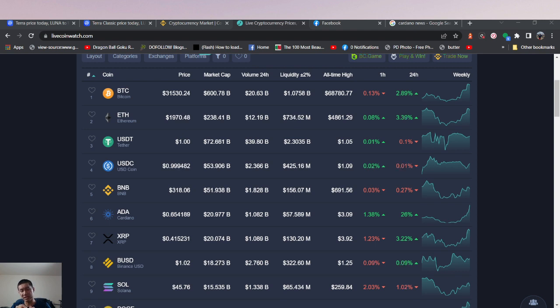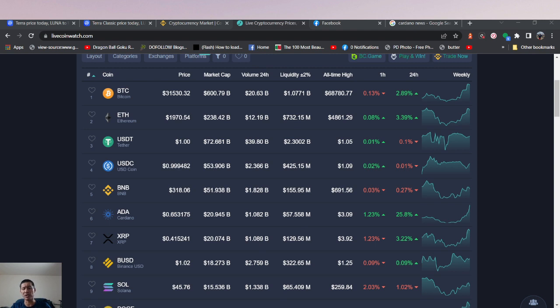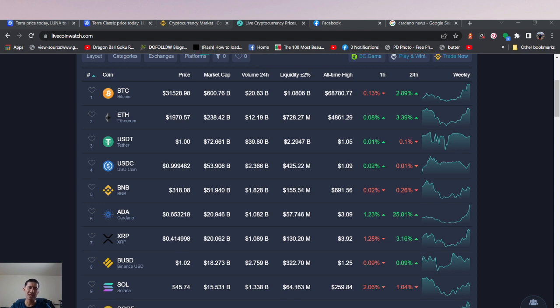I don't expect this Vasil hard fork to be any different. There's going to be a lot of excitement and there's going to be a lot of future development around ADA and Cardano. But price-wise, everyone, especially during a bear market, will buy the rumor and then sell the news. So we need to be aware of that. So I think it might continue to go slightly up for a couple of weeks and then dip down a little bit after the Vasil hard fork.